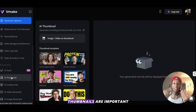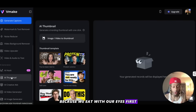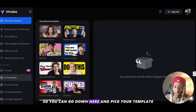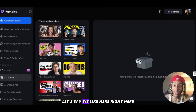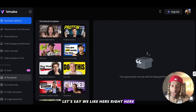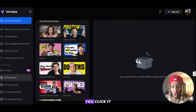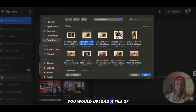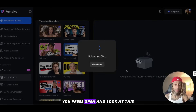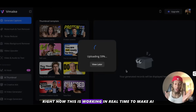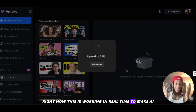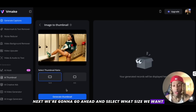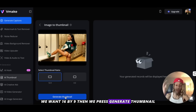Thumbnails are important because we eat with our eyes first. This right here is an AI thumbnail generator. You go down here and pick your template — let's say we like hers or the protein powder guy. You click it, upload a file of yourself, press open, and it's working in real time to make AI thumbnails. Next, we select what size we want — 16 by 9 — then we press generate thumbnail.